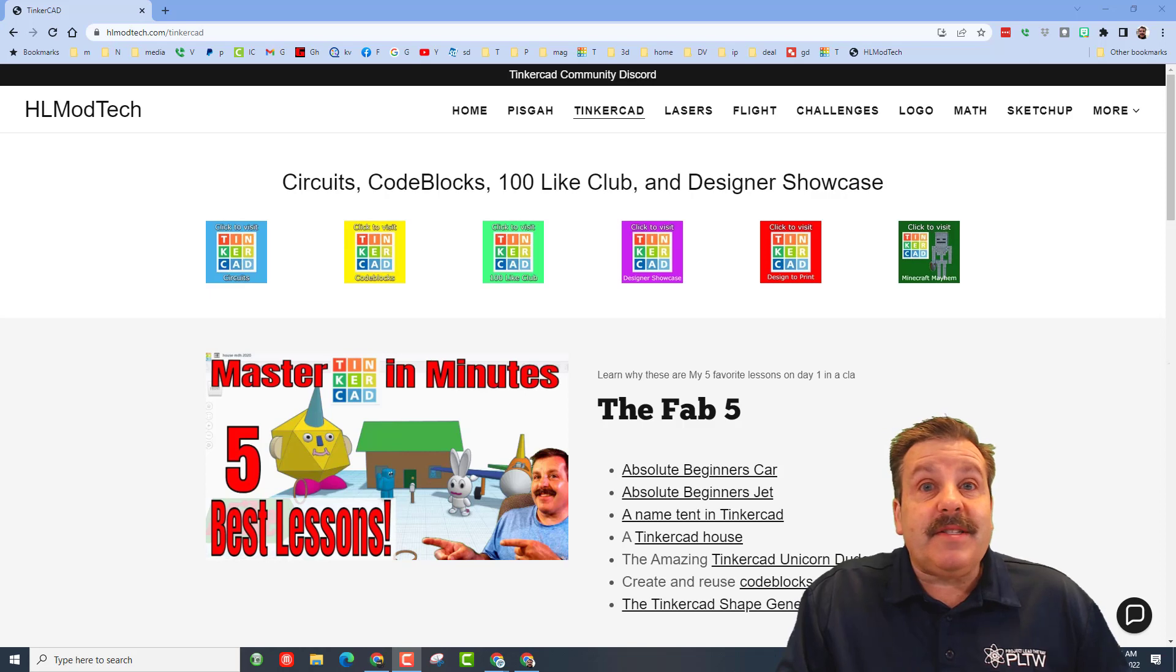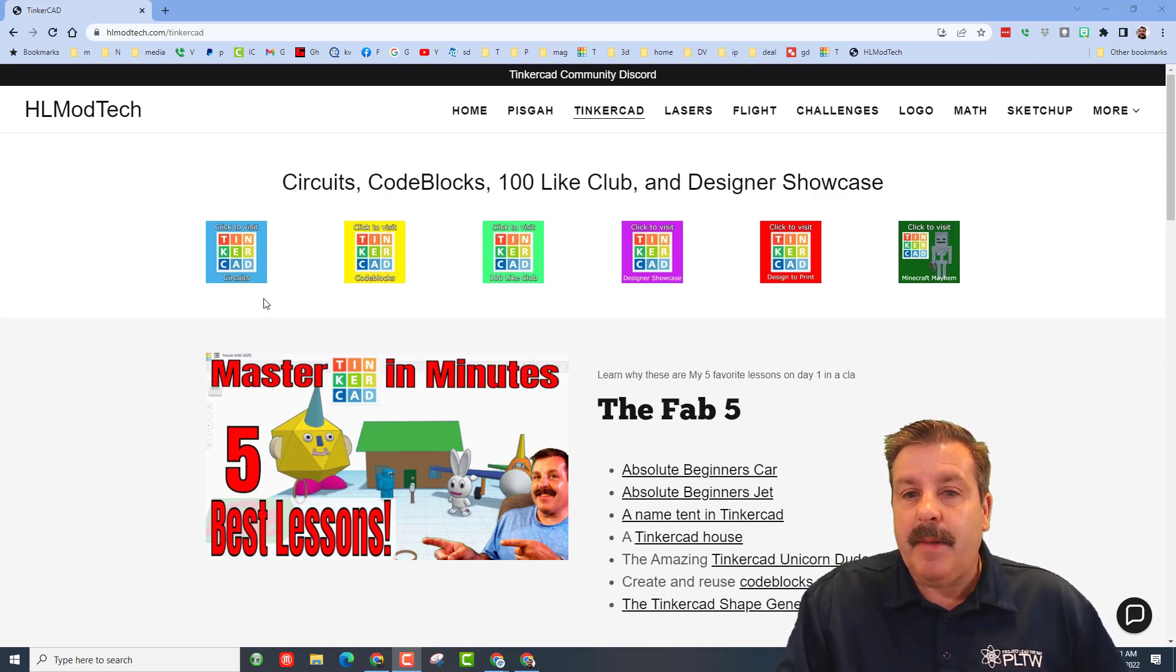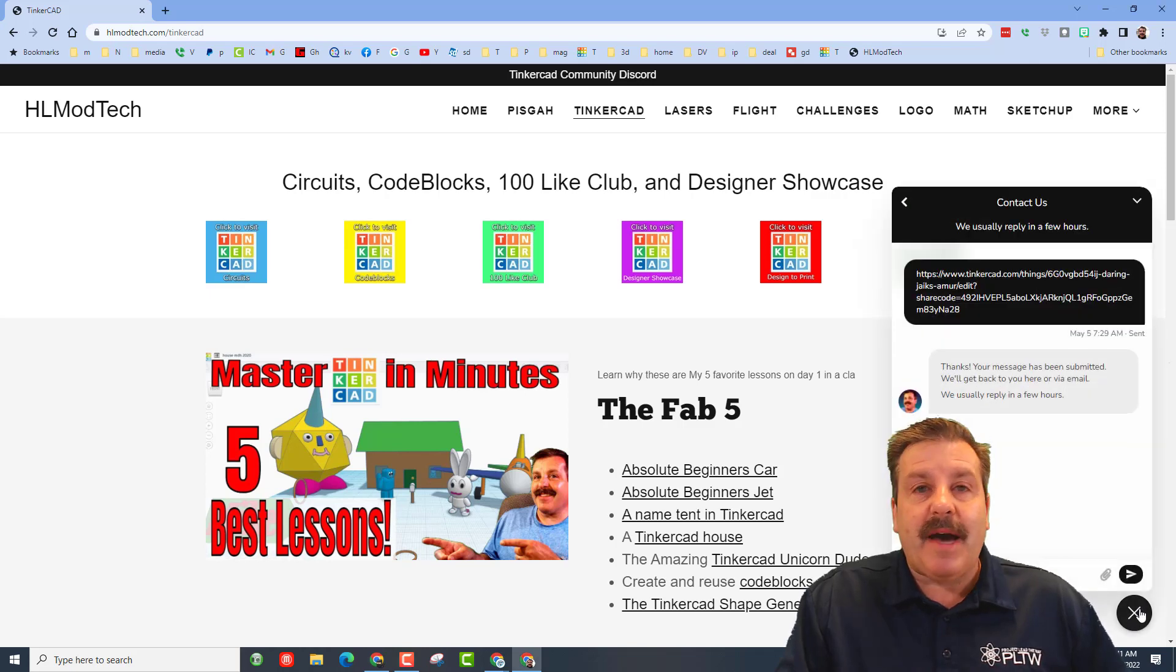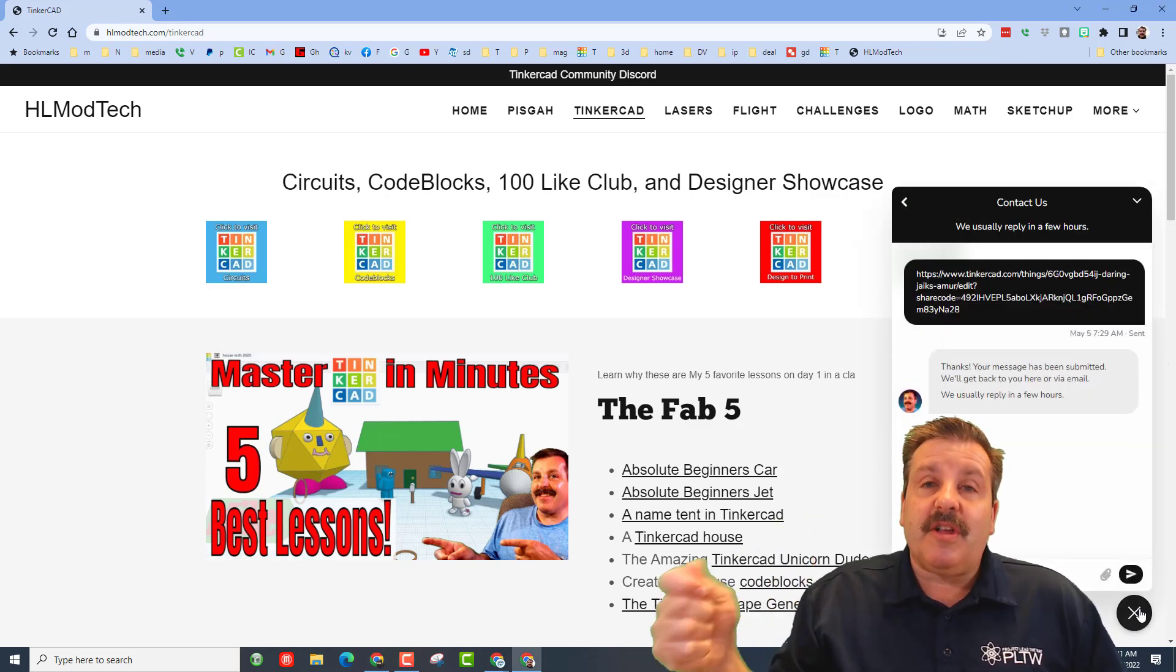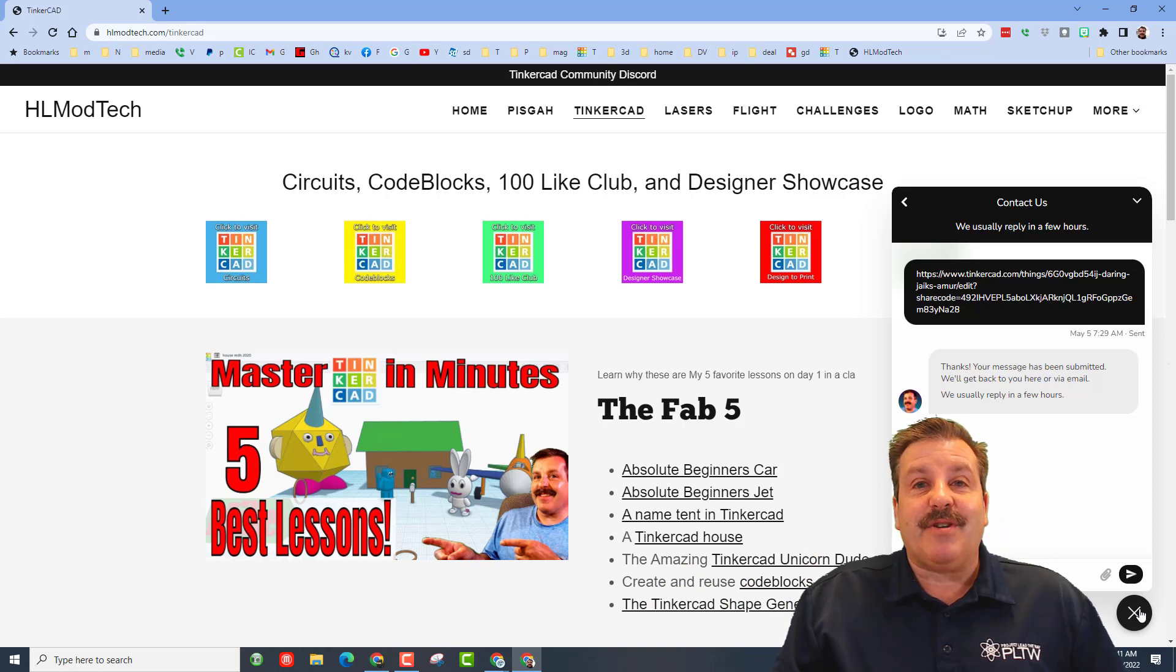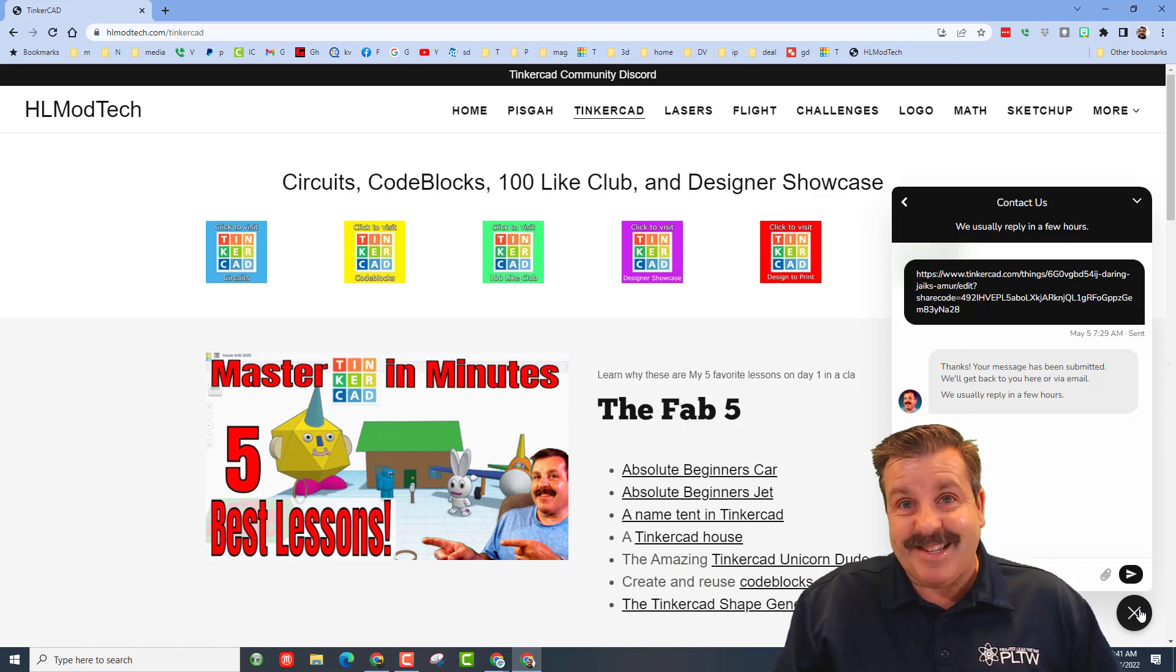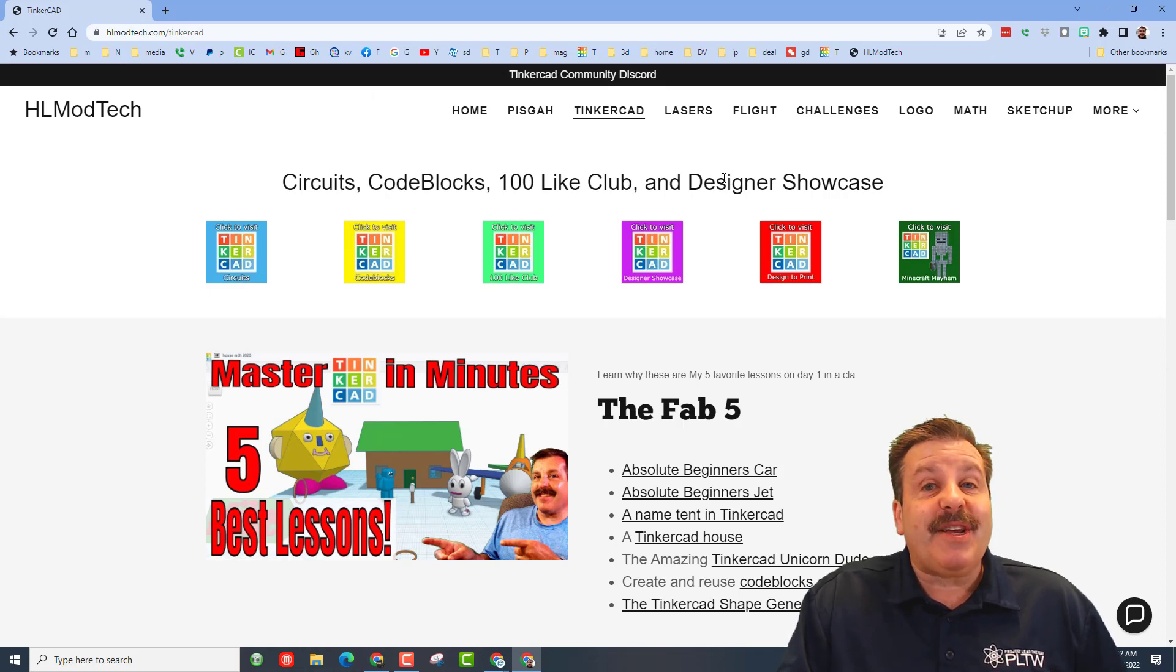Friends, if that doesn't work for you, don't forget you can also visit hlmodtech.com. I have got a ton of amazing lessons. And then down at the bottom there is a sweet built-in messaging tool. You can click that button, add your information and reach out to me almost instantly.